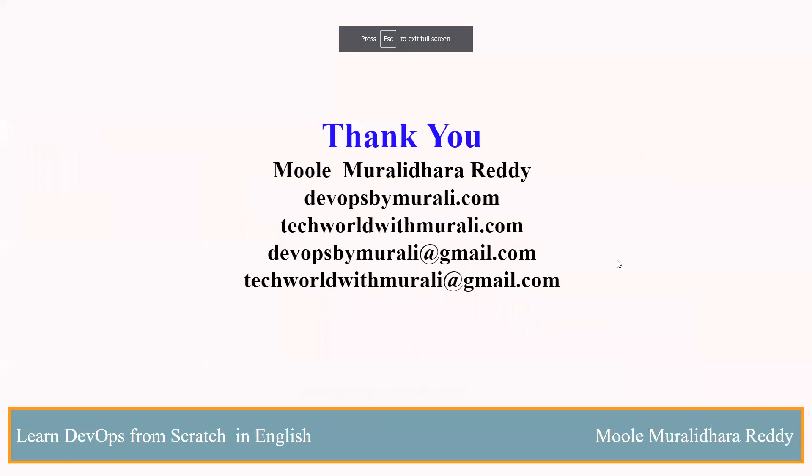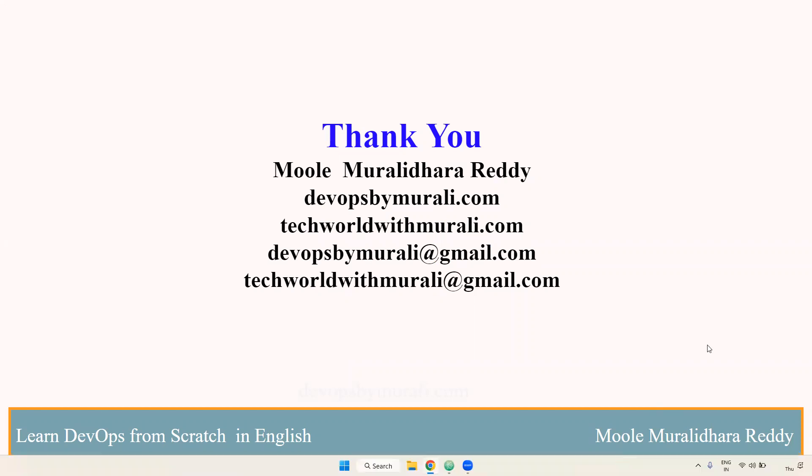Remember, the majority of organizations use Ansible. So we are also going to discuss Ansible in this course. If you have any questions, feel free to comment. Thanks for watching this video. We'll see you in the next video.